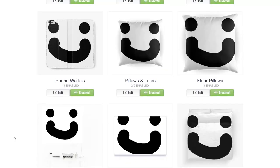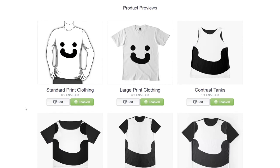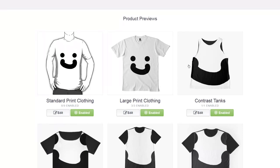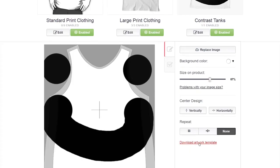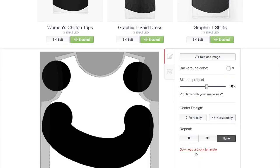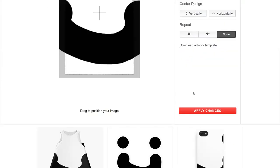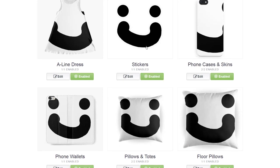One good thing about Redbubble, despite the annoying fact that you have to resize everything, is that when you go to a specific product you can actually download a template. You can download an artwork template for pretty much everything — as long as you look, it will be a relevant template you can download and design in, which makes it quite easy if you're designing for particular products.